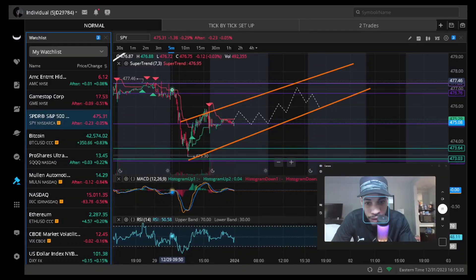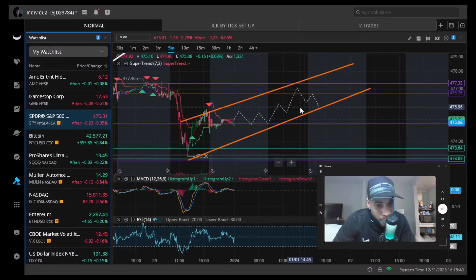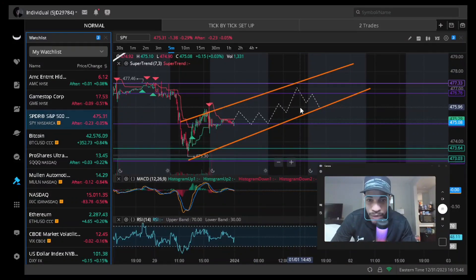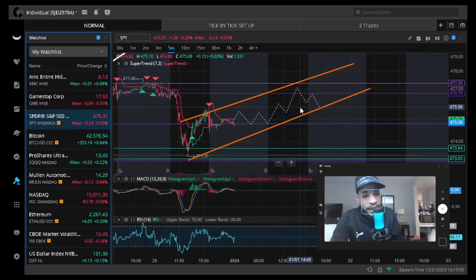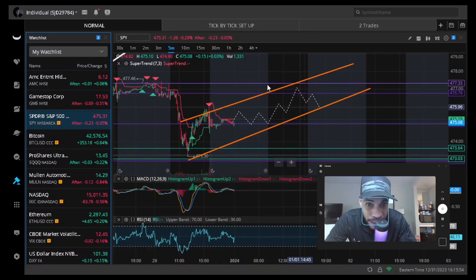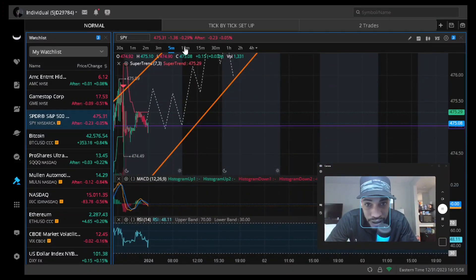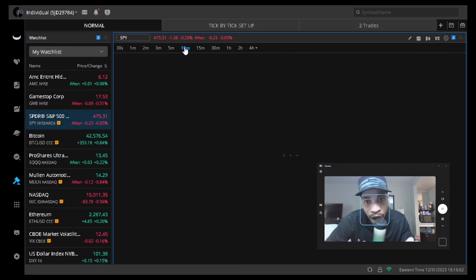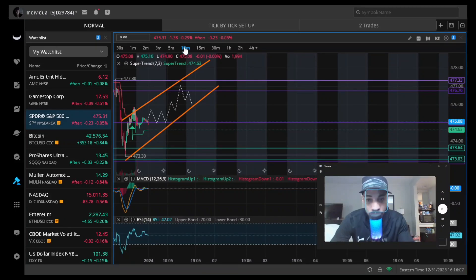Let's start with SPY — giving you a little update on what I think we're going to be seeing on Tuesday into Wednesday. You guys can see right here that we have a bear flag on SPY on the smaller time frames. This is a speculative bear flag — why? Because you need more than three touch points to confirm an actual trend.